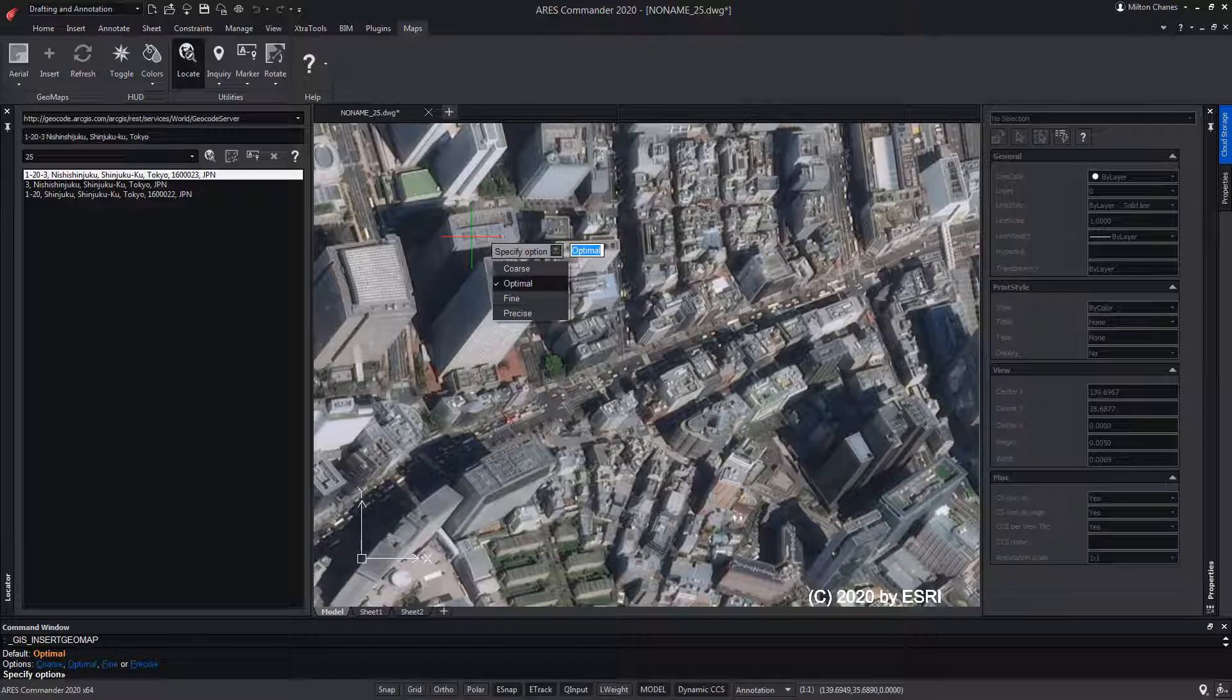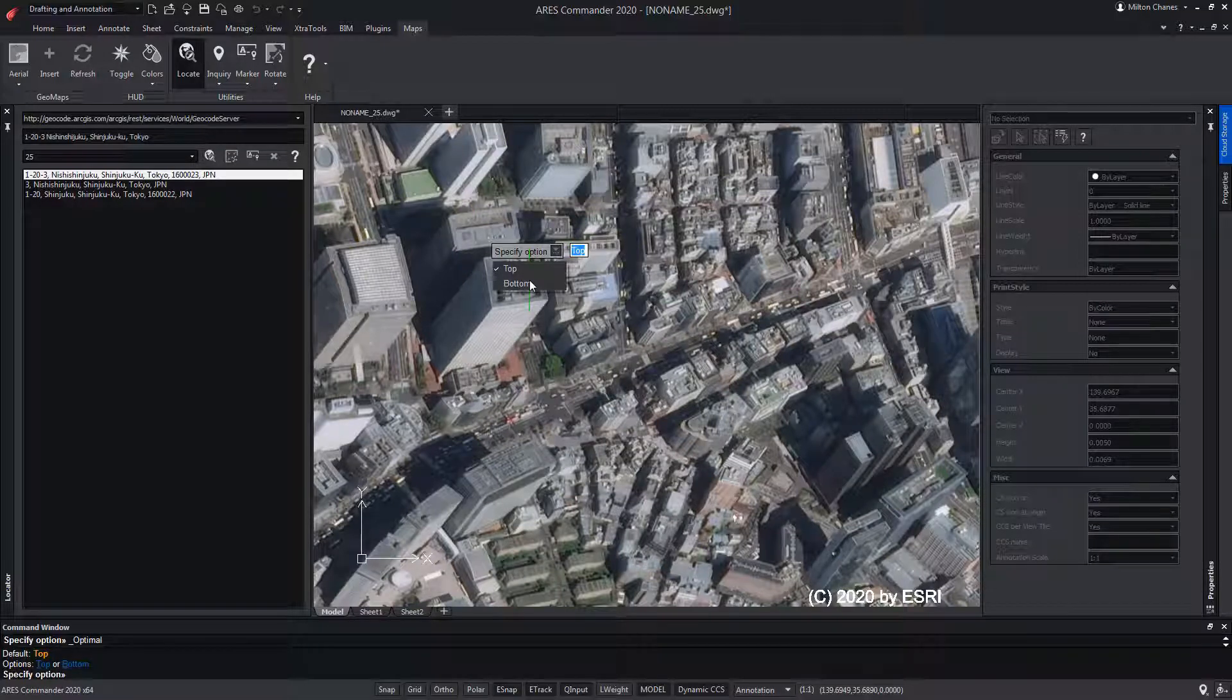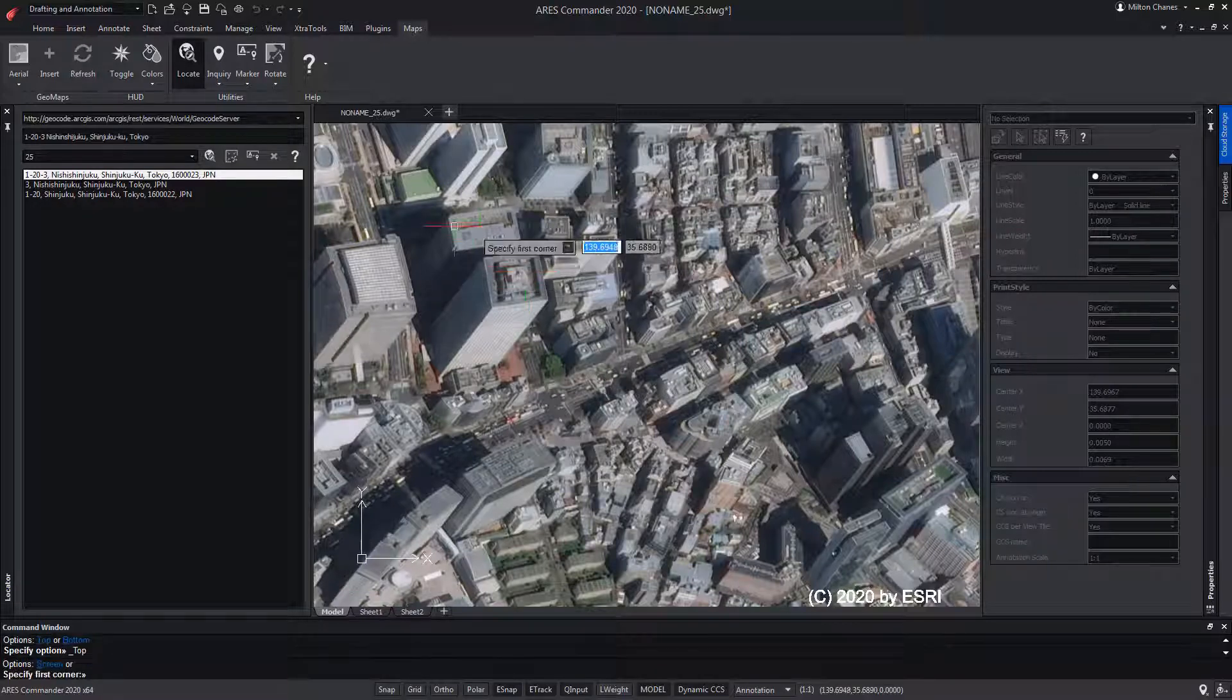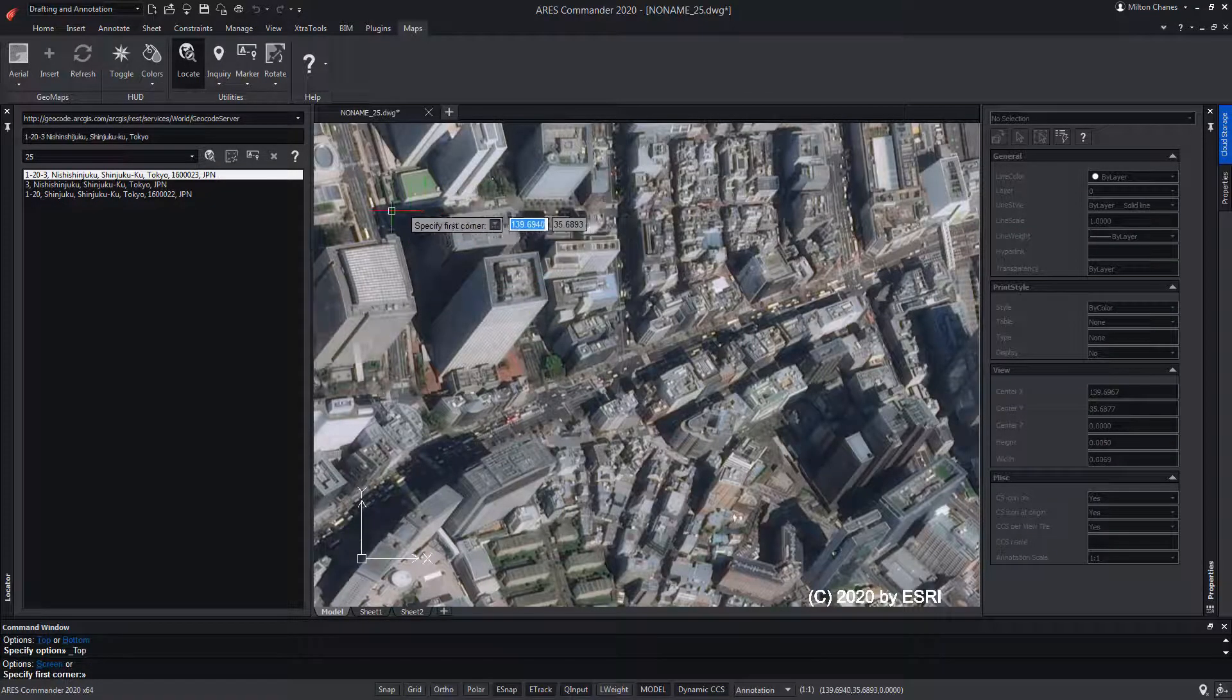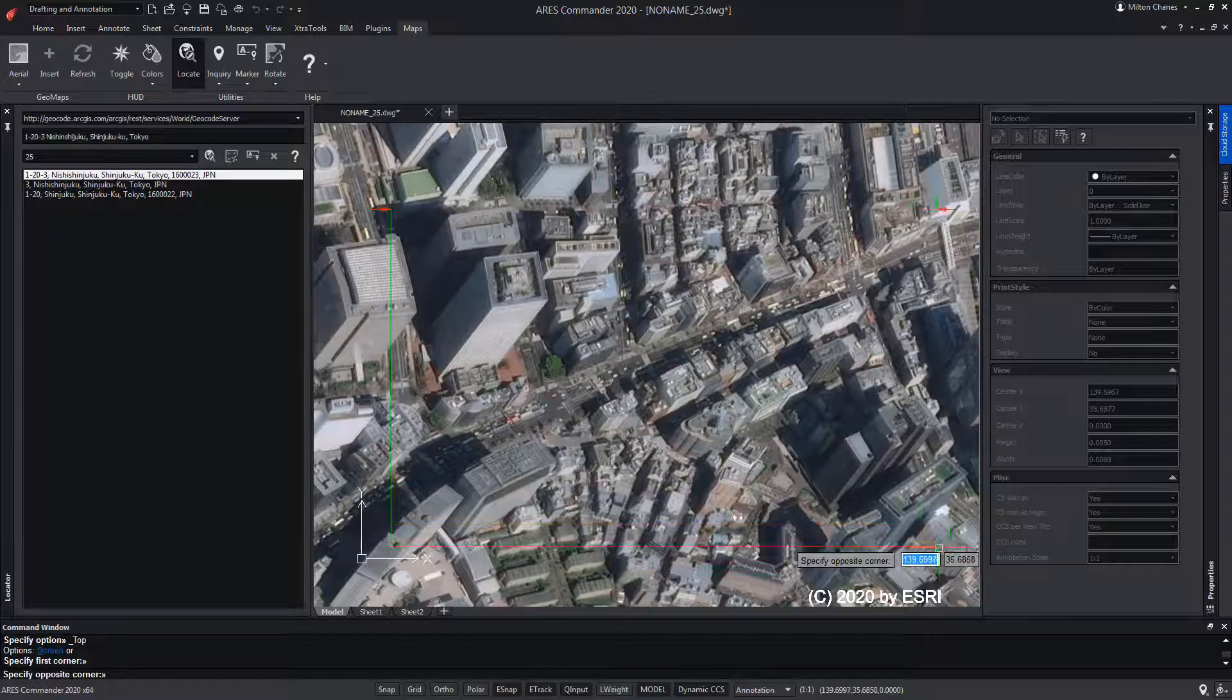After clicking, the possibility of choosing the quality of the image we are going to obtain appears. We choose Optimal. Then it asks us if we want to locate the resulting image above or below the map. In this case, we choose Top. We define the window with which we are going to work with two opposite clicks.